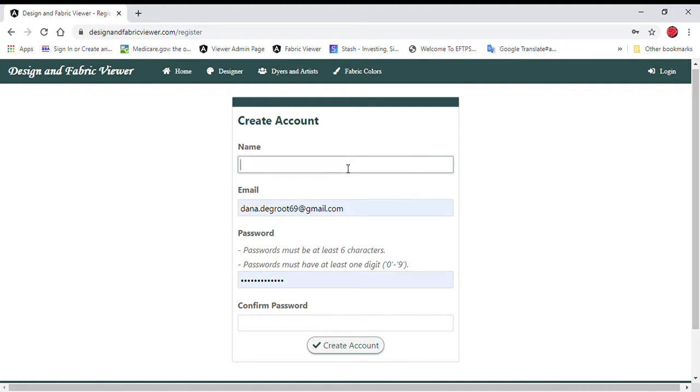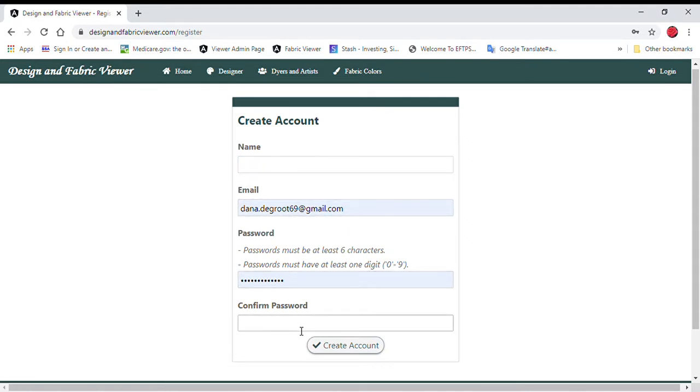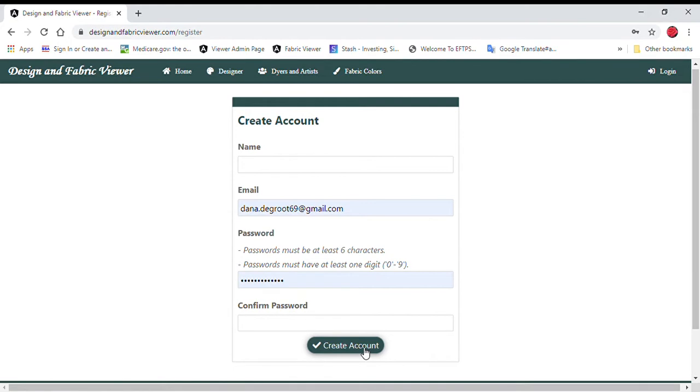Here you just put your first and last name, your email, and then whatever password you would like to use, and click the create account button. You will get an email asking you to confirm your account. You must confirm your account before you can use the website.